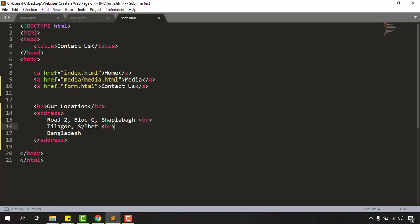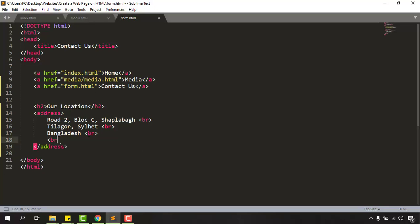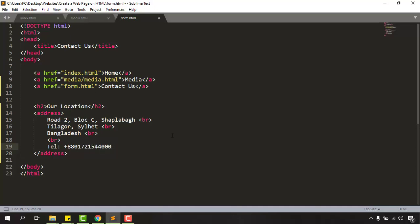Now if you want to add your phone numbers as well you're welcome to do. I'm going to give another break here and let's put the telephone and put your phone number whatever it is. 88017, these are fake numbers, just don't worry.